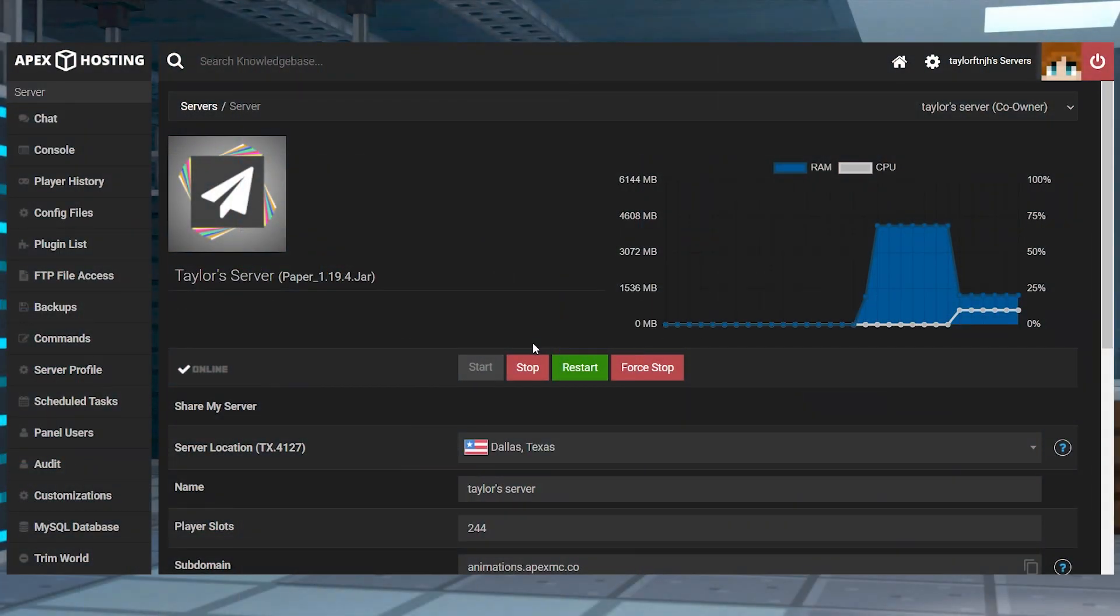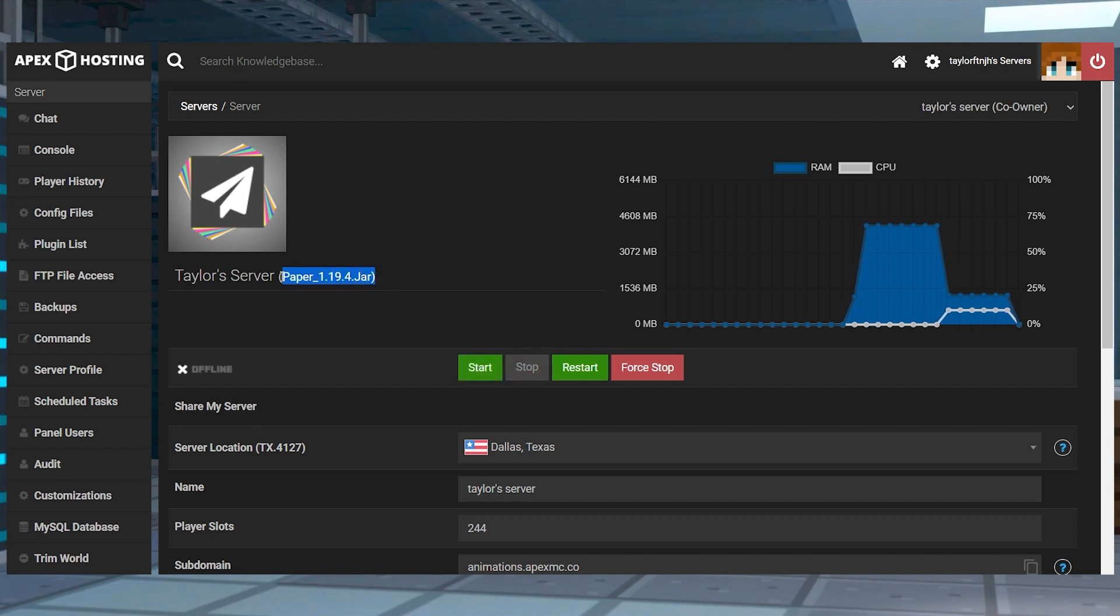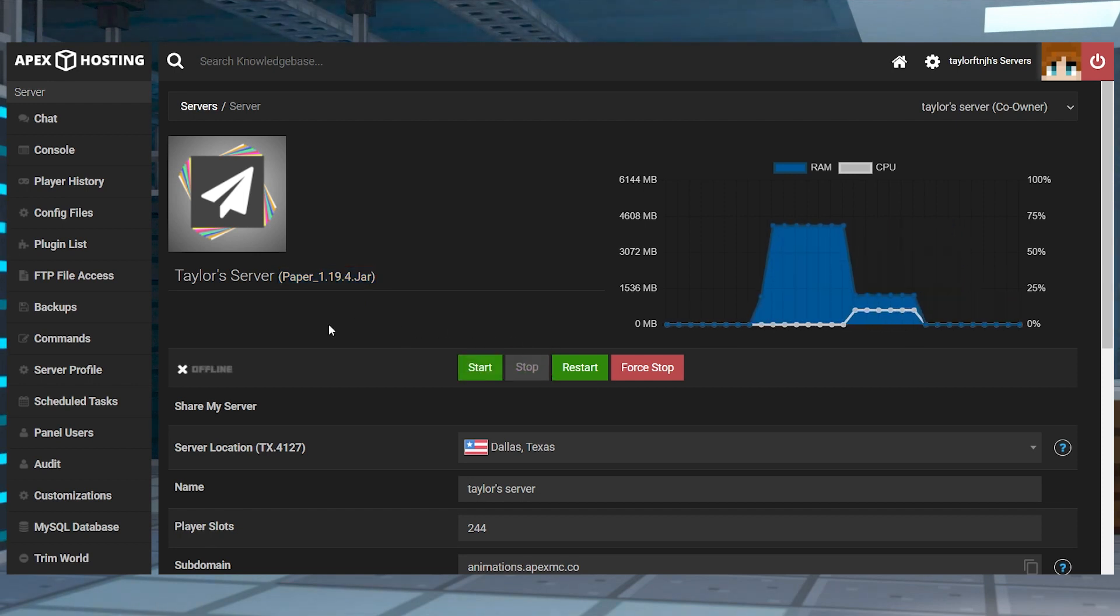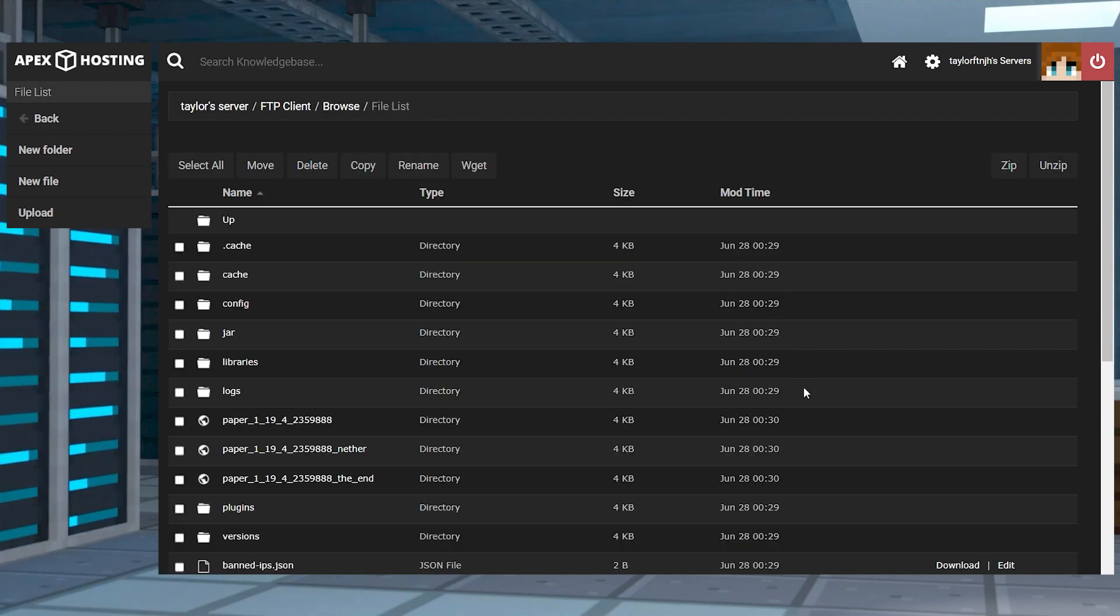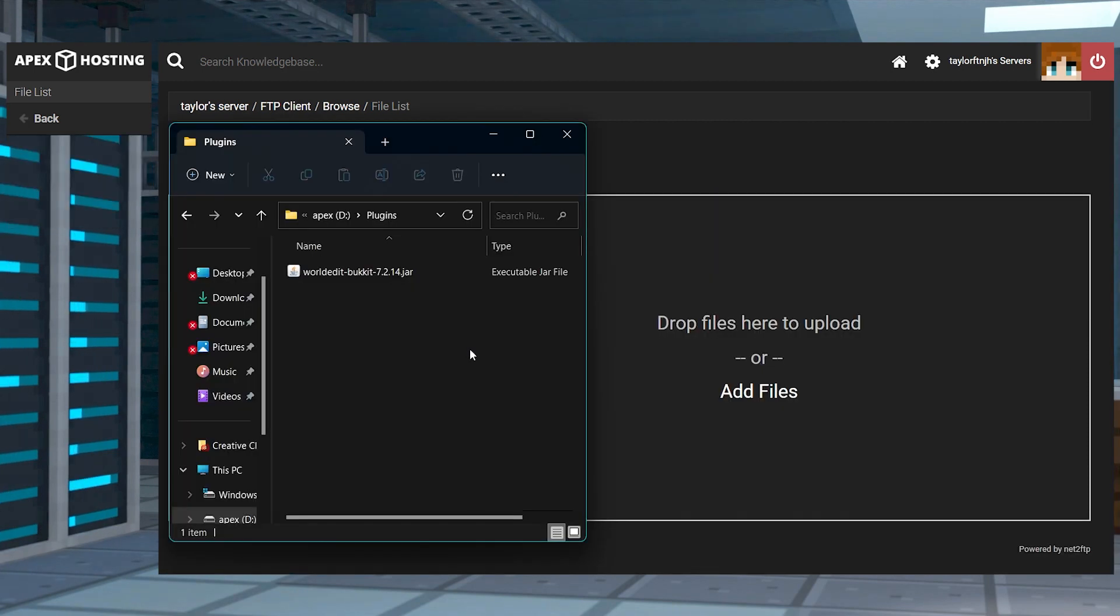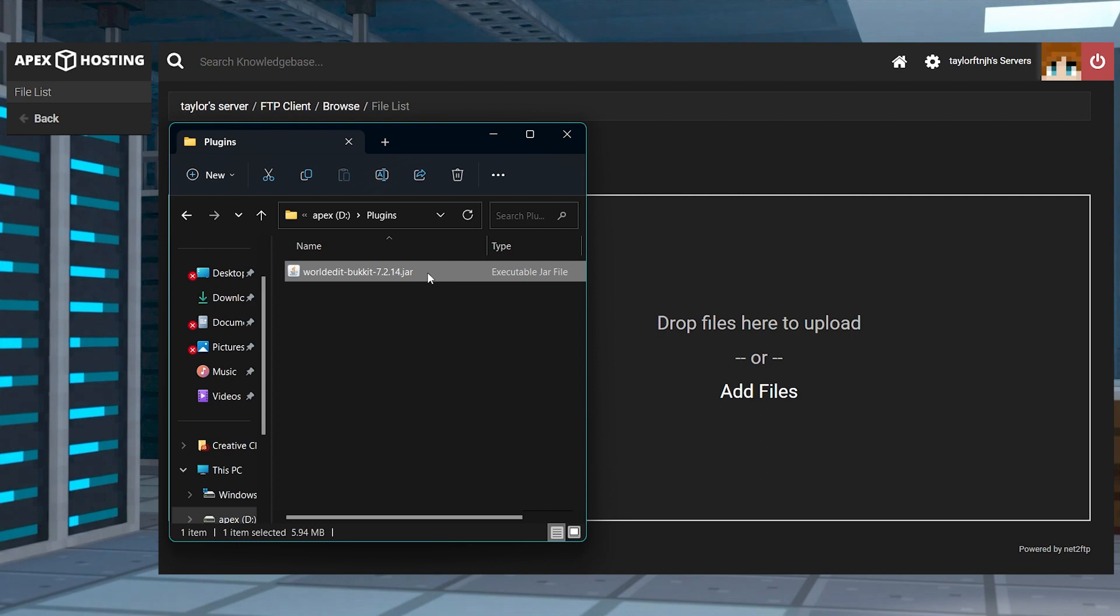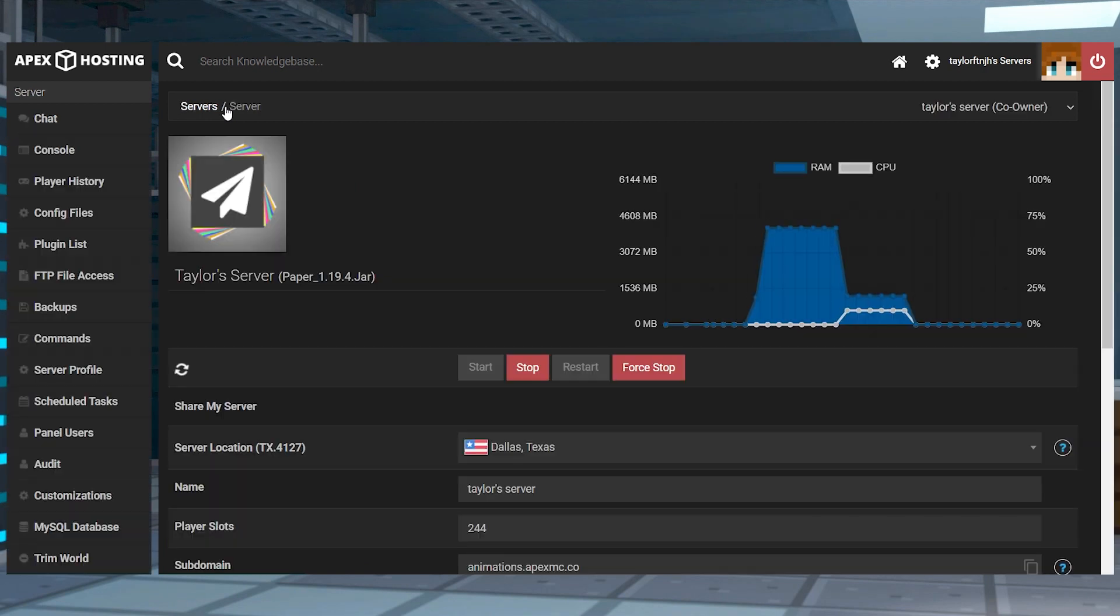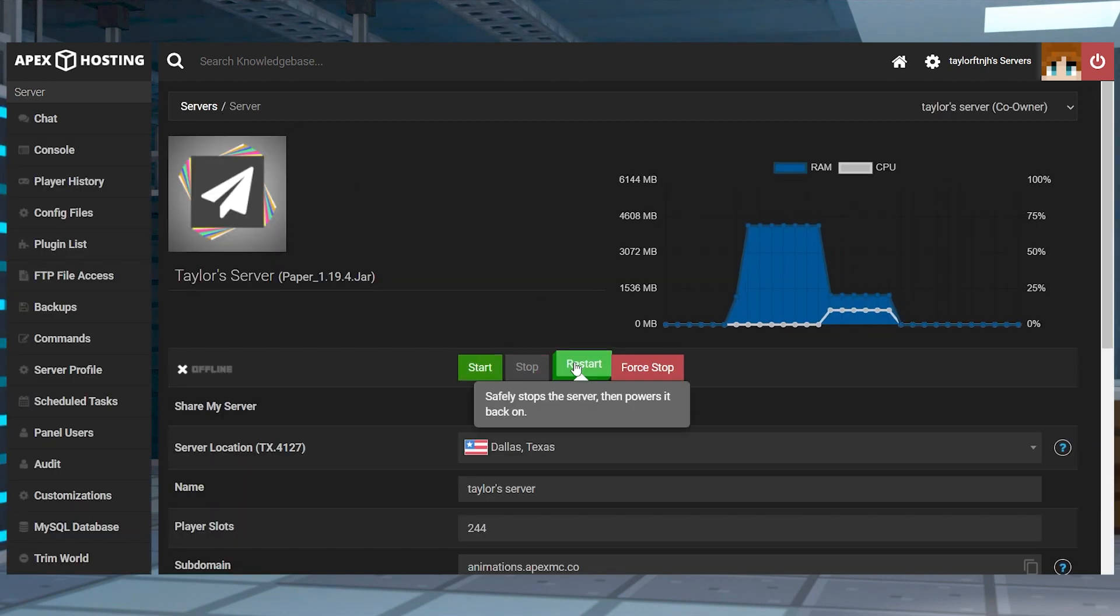Whichever server version you're using, make sure the game file section of the panel has the supported type selected to match the version that you downloaded. For a plugin setup, head towards your Apex server panel, stop the server, and click FTP file access near the top left. Log in, and then find and select the plugins directory. On the next page, click upload, and then you can drag and drop the file into the upload area. Once it reaches 100%, you can use your server name at the top of the page to return to the main panel and restart the server.